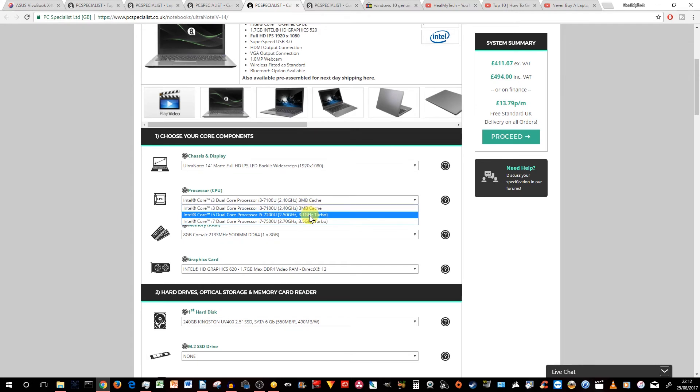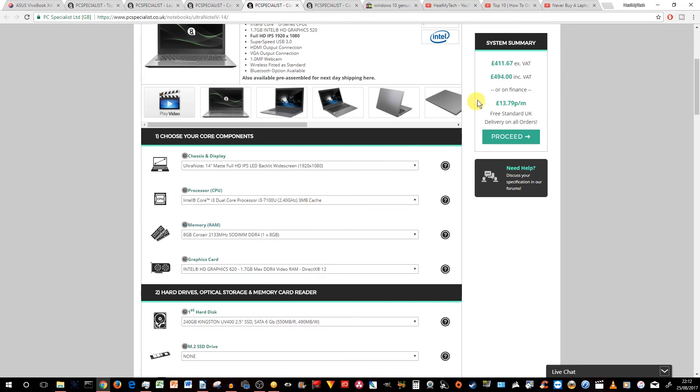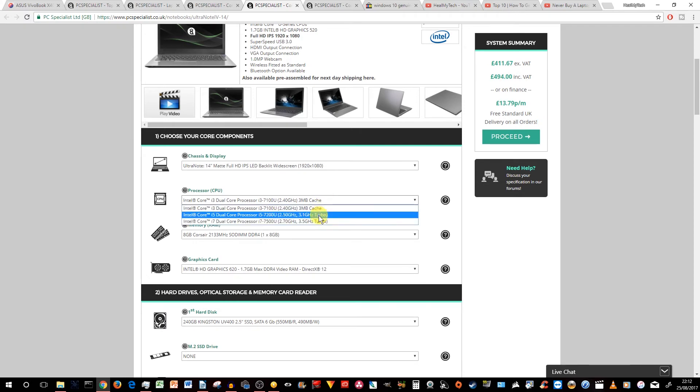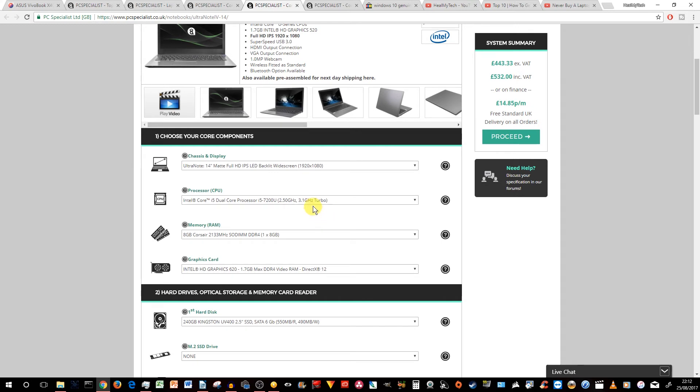Obviously, the higher the price is going to go up. But if you want to pick the same one, the i3, the rest of the configuration comes to just under £500 at the moment. If you wanted to pick the i5, that goes to £532. I would probably go with the i5 if I was to configure something like that. But that's me.